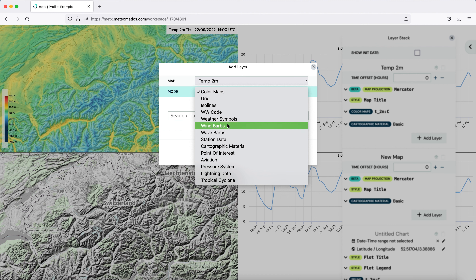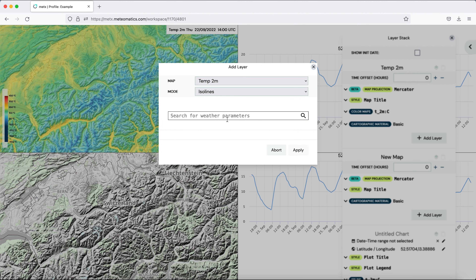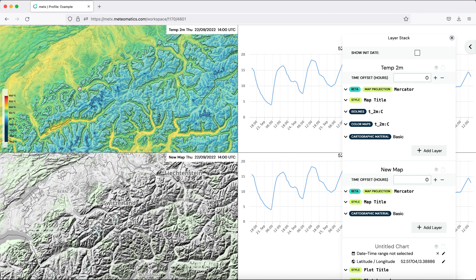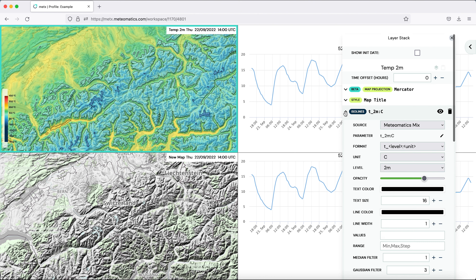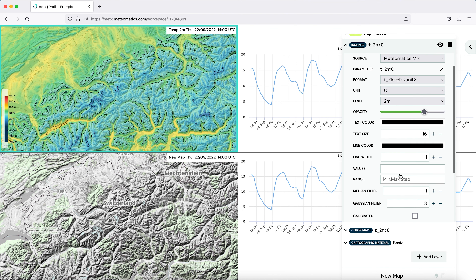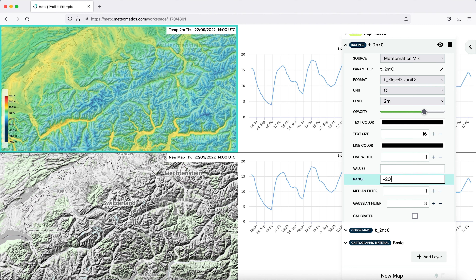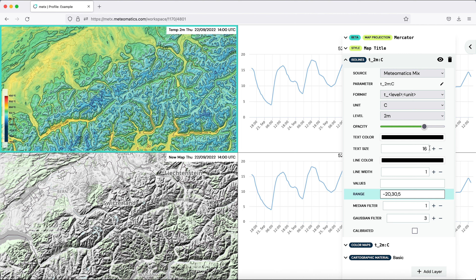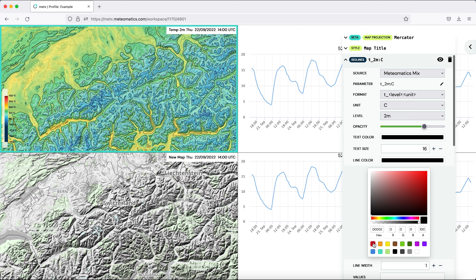So we add a layer and change the mode to isolines. Type again T and choose the temperature. Now we see that there are only a few isolines, so we want to change that by defining a range — a minimum, maximum, and a step of the isolines. We want to have the temperature from minus 20 to 30 degrees in a step of 5 degrees Celsius. Then you see we get a few more isolines, and you can also increase the line width or change the line color to, say, red.